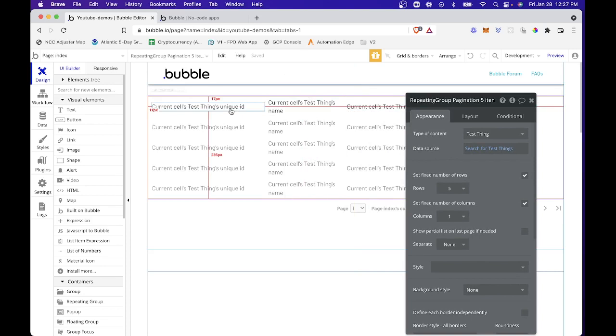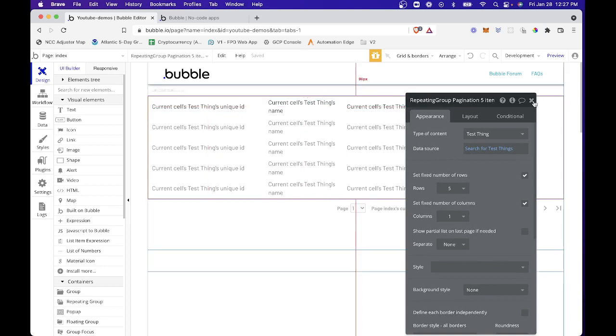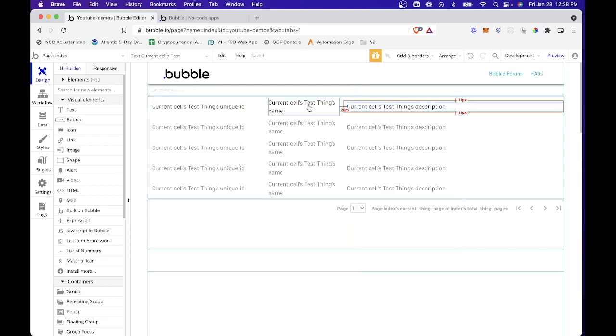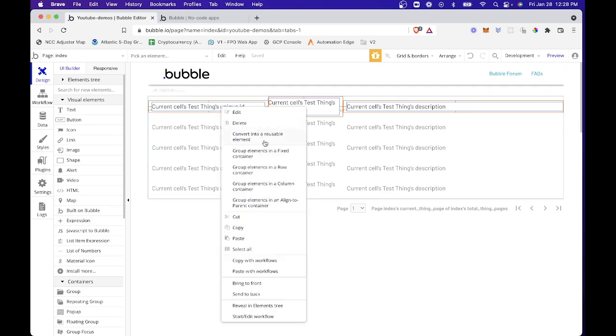So the first thing I'm going to do is group all these elements into a row group. And again, as always, I'm using the Bubble's new responsive editor here. So let me grab all of these cells and I'm going to just right click and group these elements in a row container.